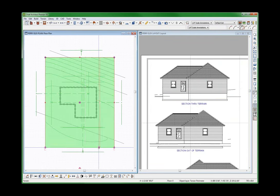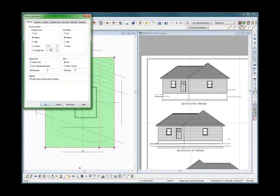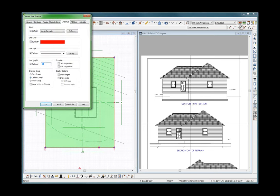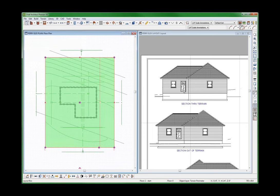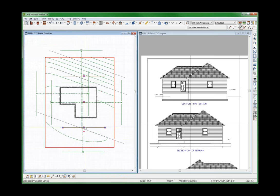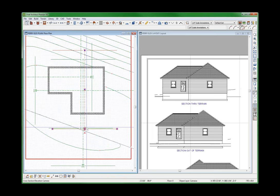Here's the terrain right here — let's give it a line style of red and a line size of 200 just so you can see it. Turn the line weights on. So there's my terrain, and that section was cut right through the terrain. Since you cut it right through the terrain, you don't get to see the side of the terrain.